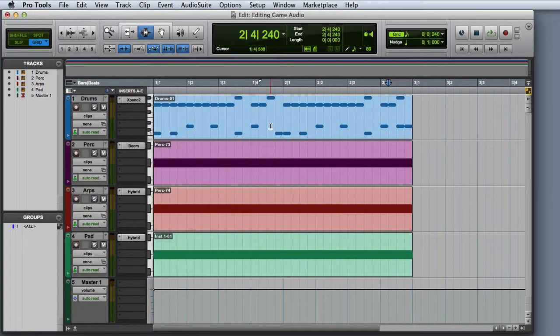In this video we're going to look at bounce and export options in Pro Tools. There are three basic ways that we export game audio from a Pro Tools session: bounce to disk, bounce to tracks, and export clips as files.